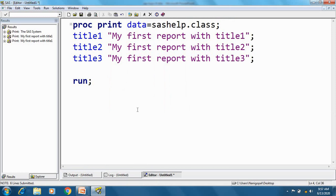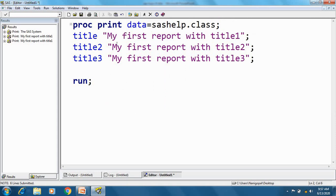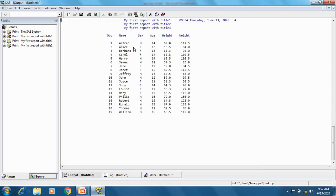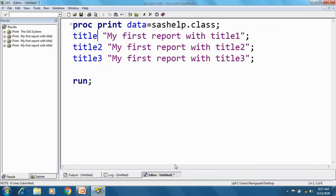A title without a number is treated as title1 by default. Titles remain in effect until they are changed, cancelled, or the session ends. So the titles I have defined will remain effective for the next report as well — until I change them, cancel them, or end my SAS session.